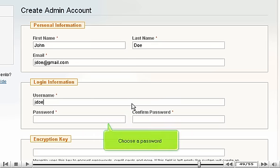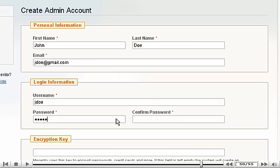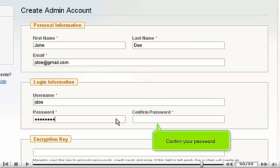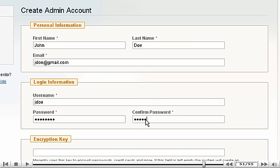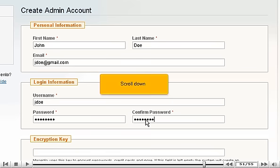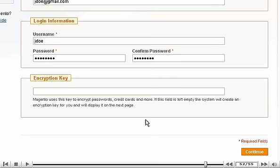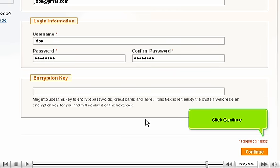Choose a username. Choose a password. Confirm your password. Scroll down. Click Continue.